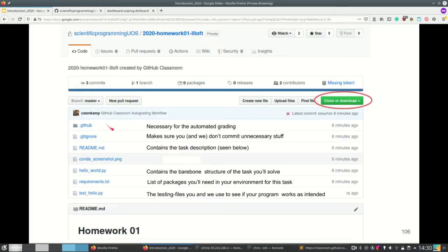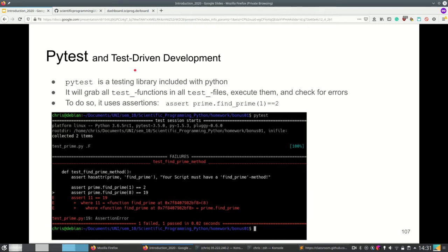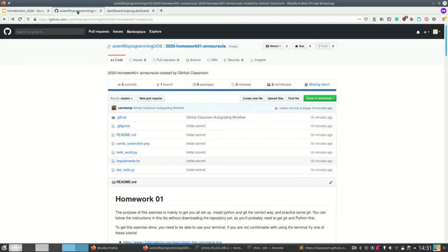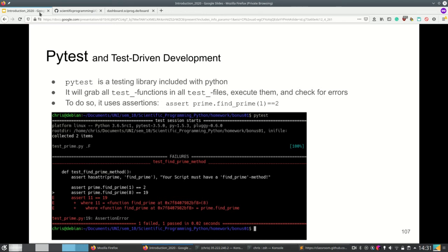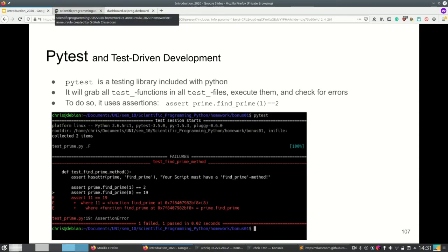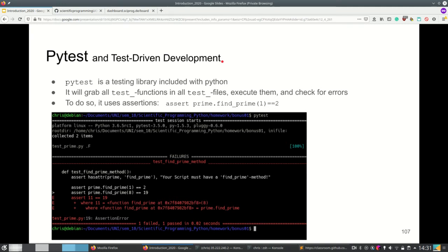The first package listed is pytest. Then there's the test_something.py file — this is the testing file. This is what we and you use to see if the program works as expected, and that is done using pytest. Pytest is a really nice tool to check if your program has the behavior and output as intended. It's a testing library included with Python. When you execute that command on the terminal, pytest will grab all test_something functions and all test_something files, execute them, and check for errors using assertions or other kinds of error checks.